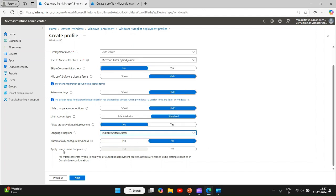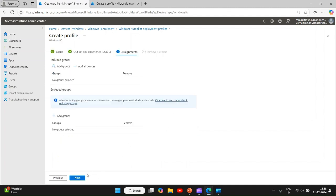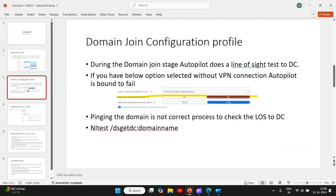If you see the last setting which is applied device name template, it is grayed out. So this setting will be configured using domain join configuration profile. That's all for deployment profile. Now the next important thing is, let's discuss more about what is domain join configuration profile which you need to configure with hybrid Azure AD join deployments.